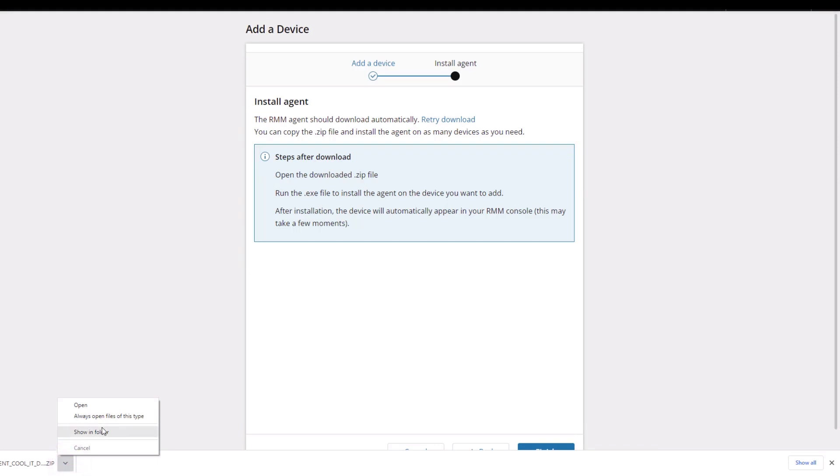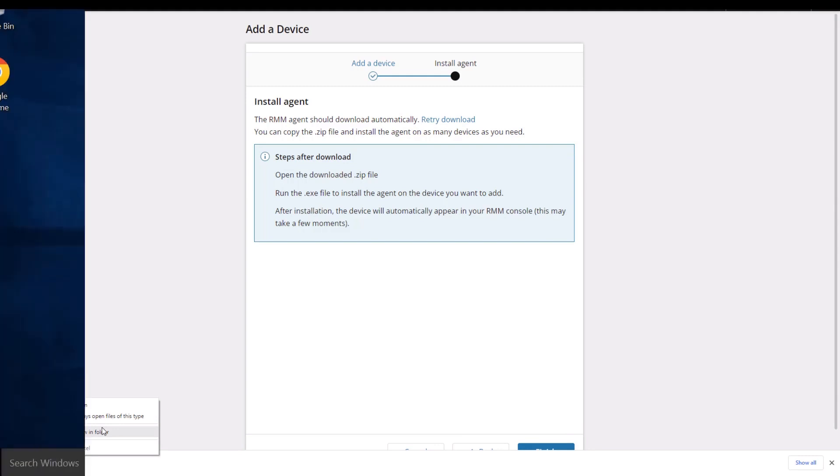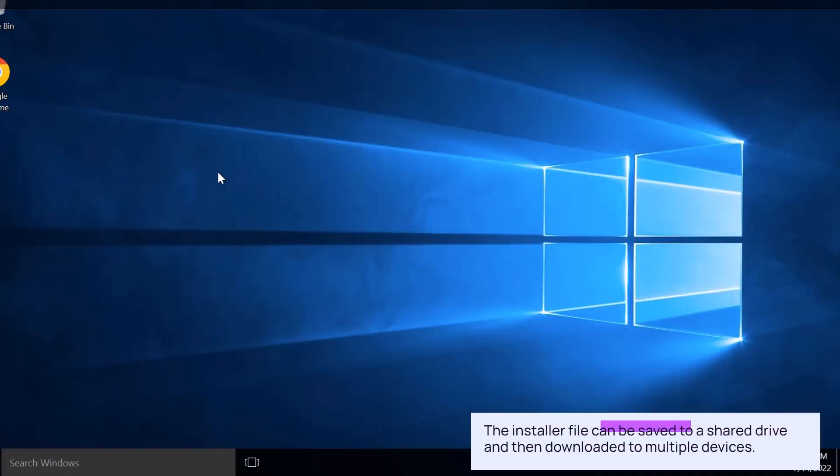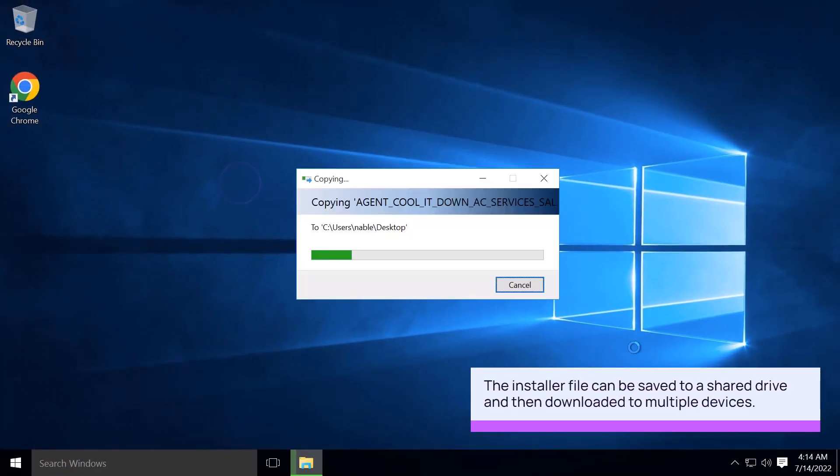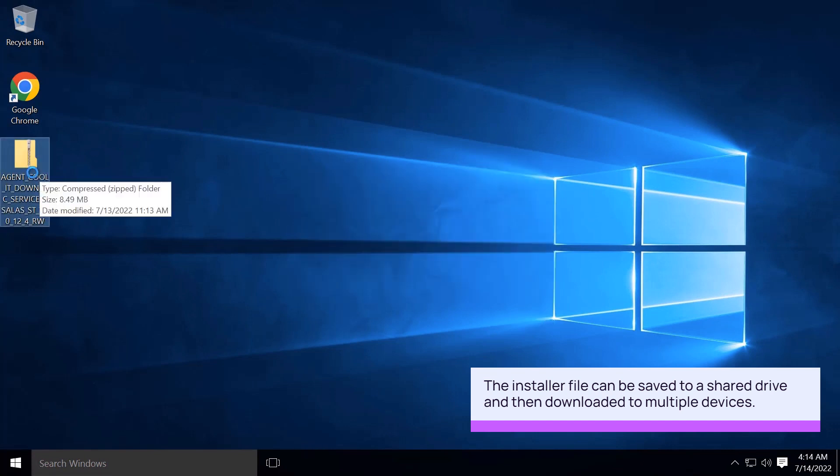To install the agent on another device, copy the zip folder. Download the installer file on the target device, then open and run the file to deploy the agent.